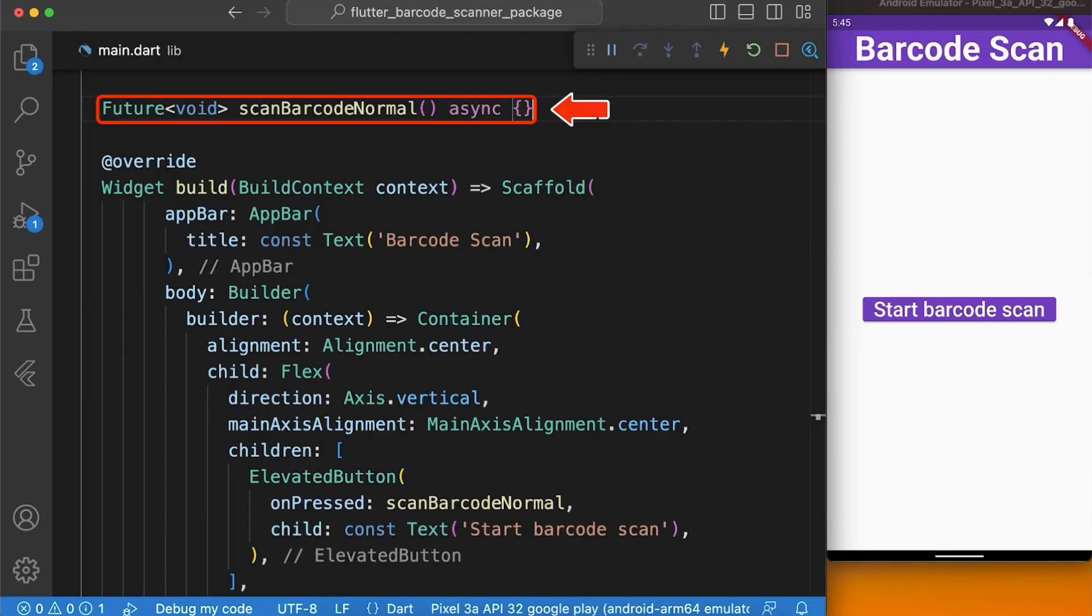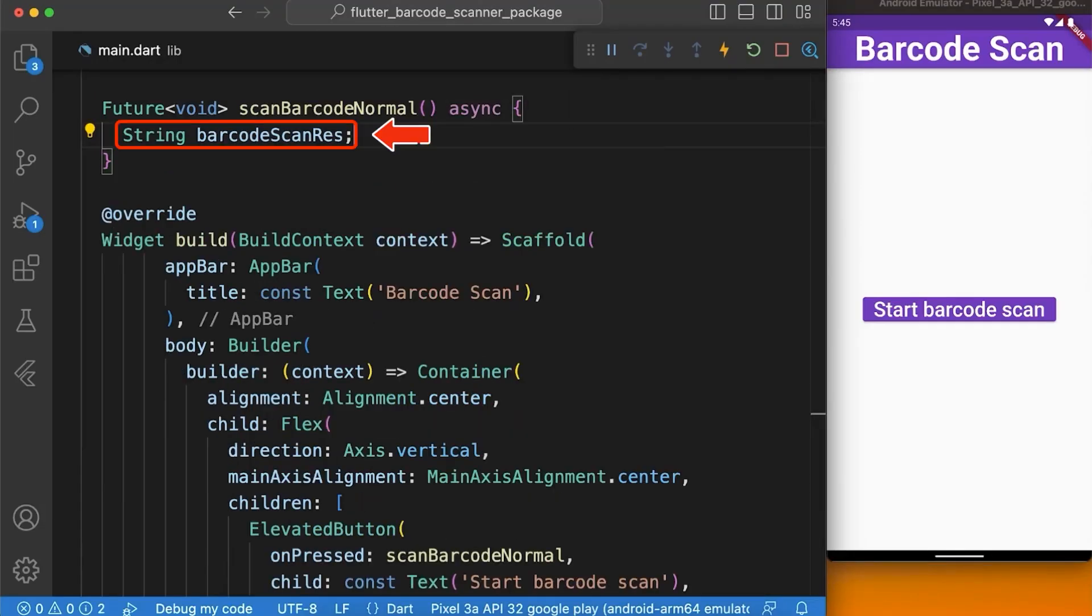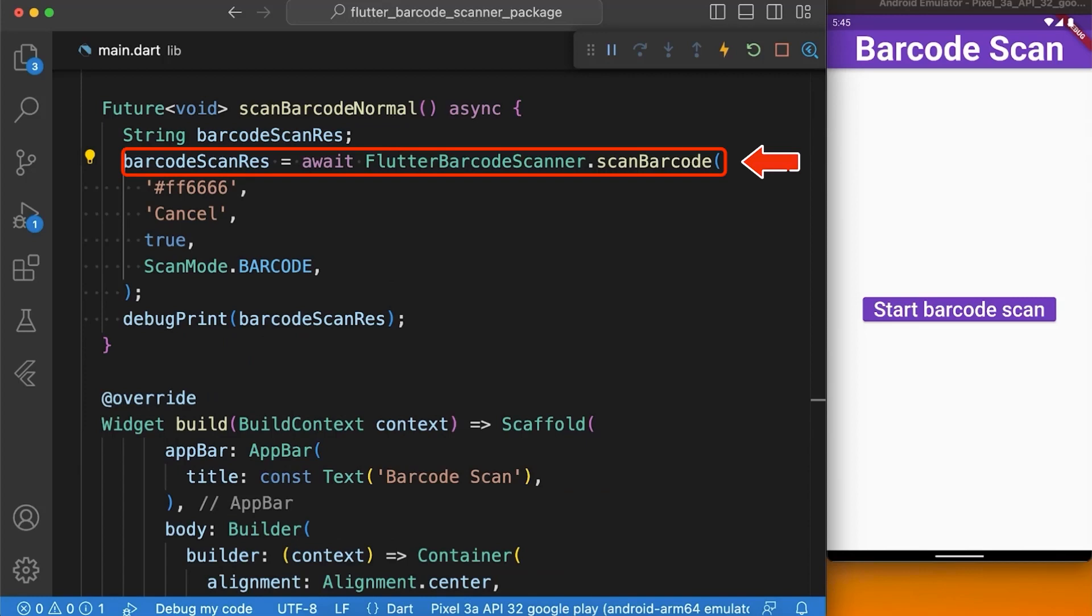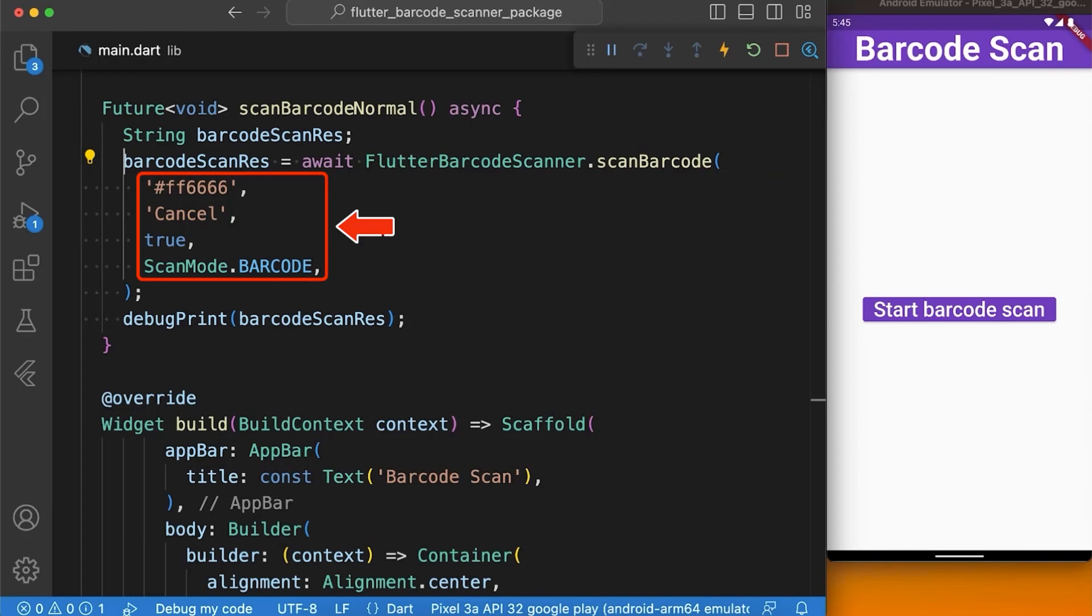After that, we create a variable named barcodeScanResult and assign it to a function named scanBarcode which comes with the Flutter barcode scanner package and takes four parameters: line color, cancel button text, show flash icon, and scan mode.